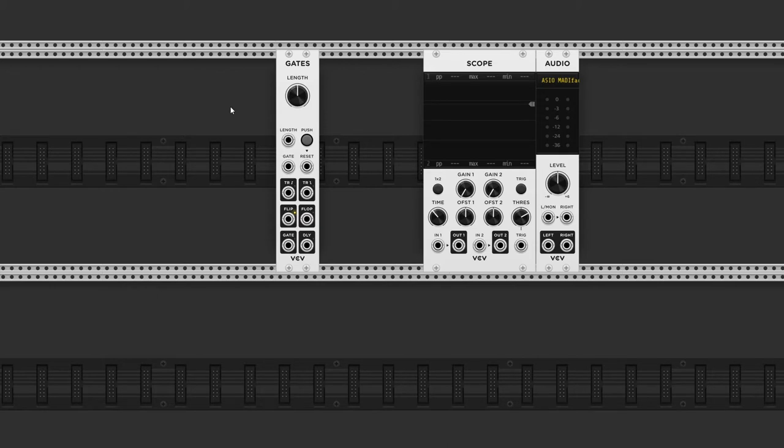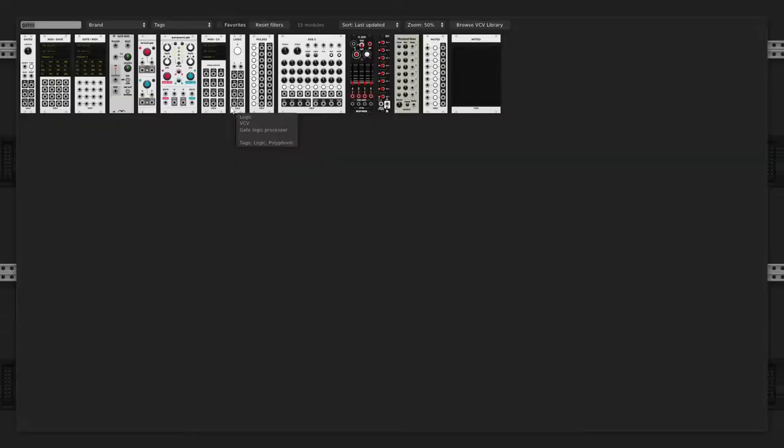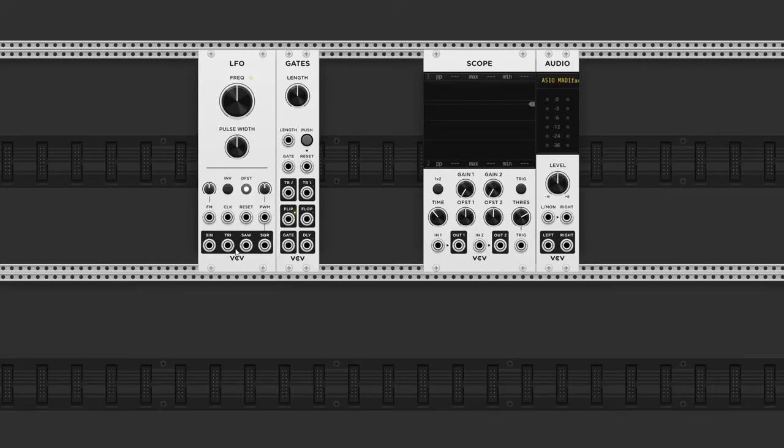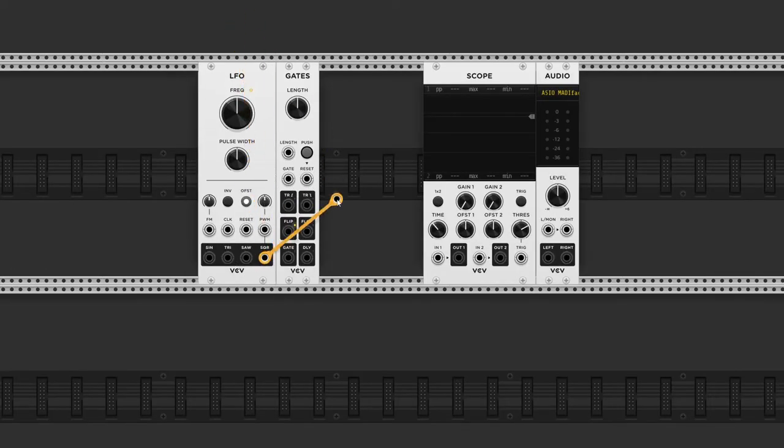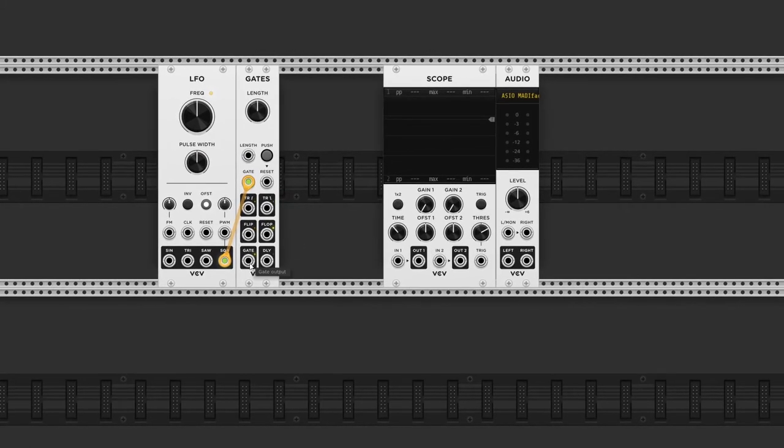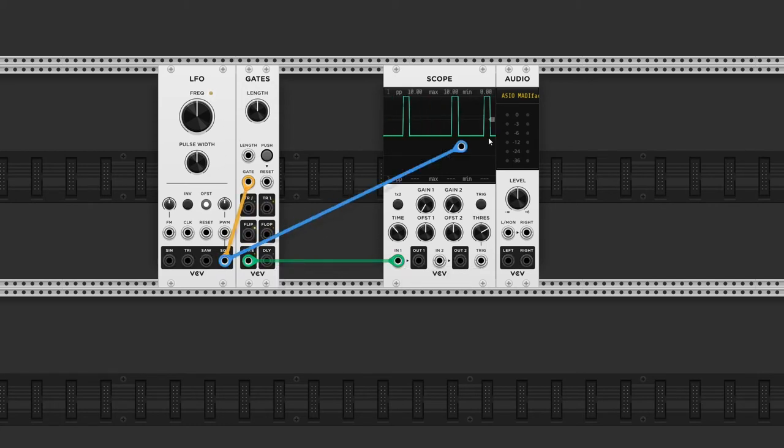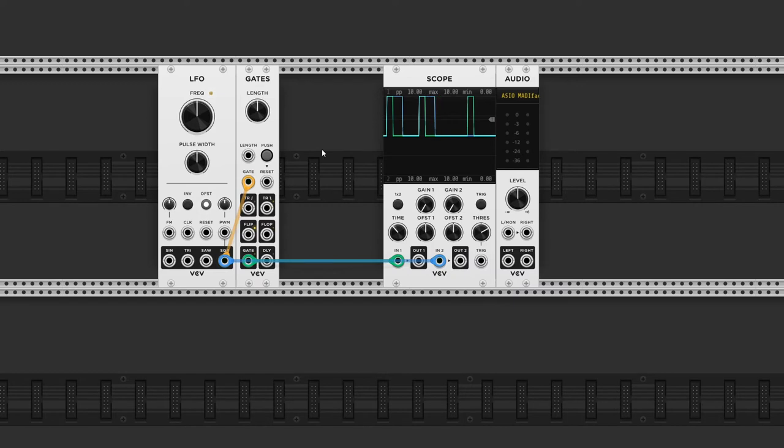Let me quickly grab an LFO and if I send a square wave output to the gate input, and at the bottom we have a gate output. If I hook this up to a scope and compare it with the original gate input, there is a difference, and that's because of the length.